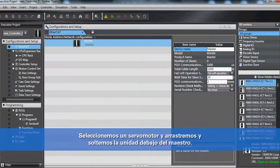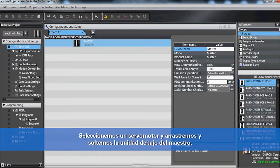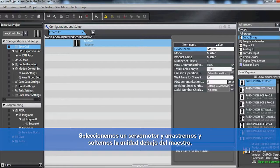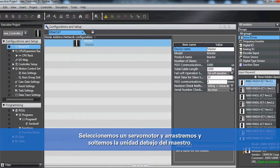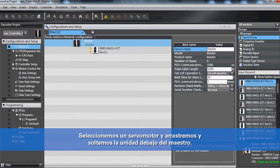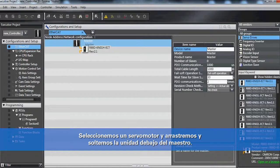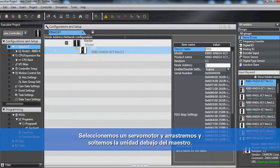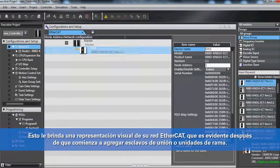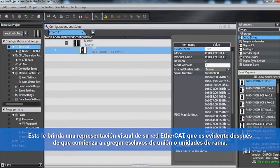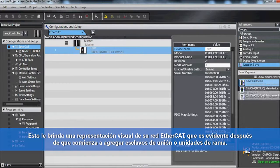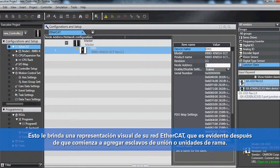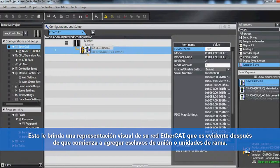So let's select a servo drive, just any one off the top, click, drag, and drop it under the master. This gives you a visual representation of your EtherCAT network, which is evident after you start adding junction slaves or branching units.